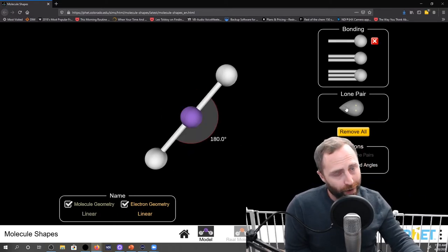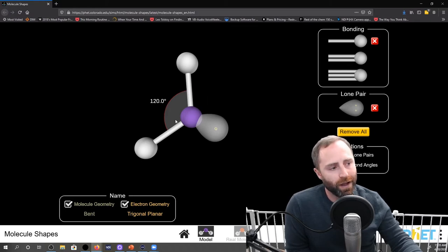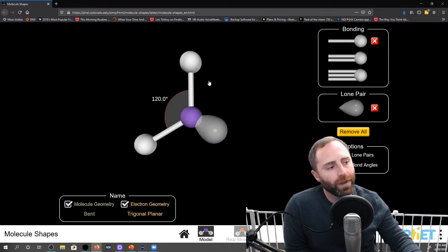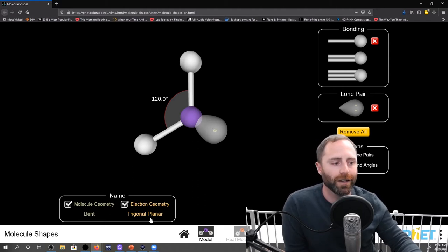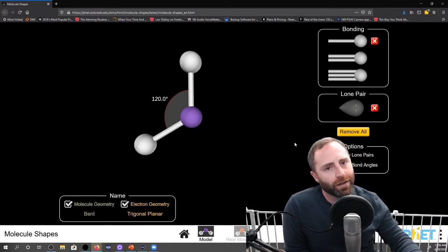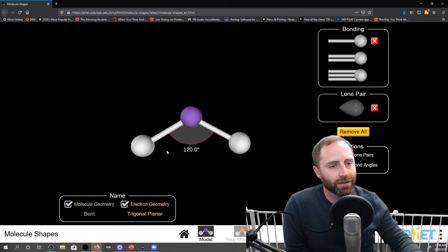But what happens if we add a lone pair in instead? Now we have 120 degree bond angles happening because this is a bond, this is a bond, and this lone pair is not a bond — it's just a lone pair. Now our electron geometry is going to be trigonal planar because all three regions orient in that trigonal planar geometry. But if we're not showing the lone pairs — they're still totally there — the molecule ends up looking bent, like you just bent it over your knee.